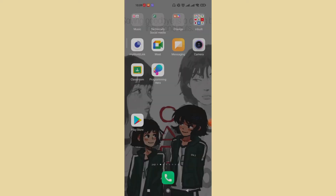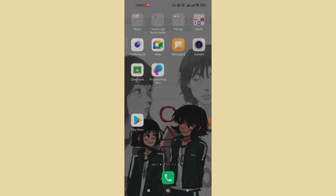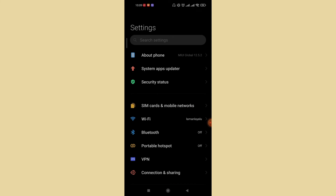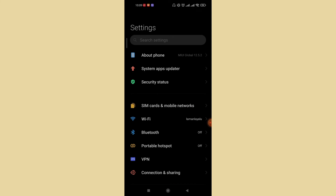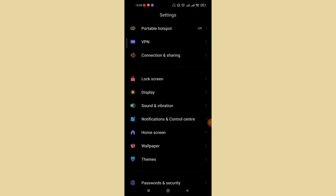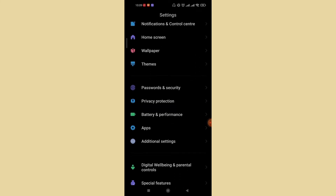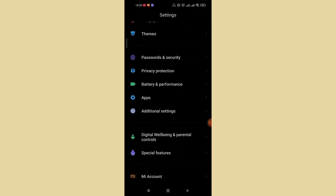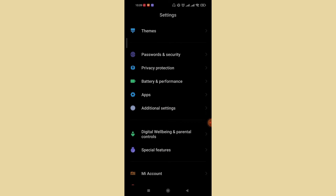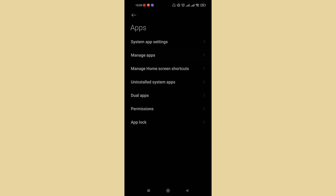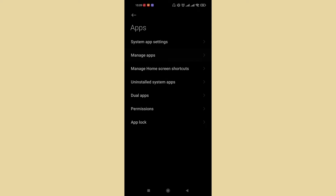On your device, go ahead and open up the Settings menu. Once you're in Settings, scroll down and find the Apps option and tap on it. After the Apps menu opens up, go ahead and find the Manage Apps option and tap on that too.